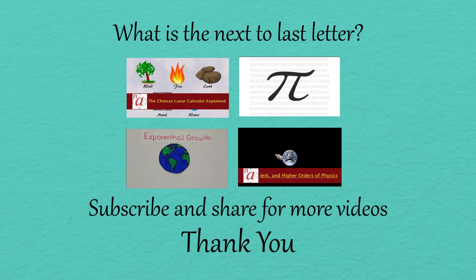But can you find the next to last letter? Let me know in the comments. Thanks for watching.